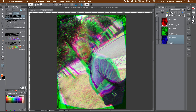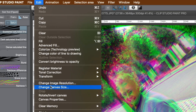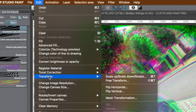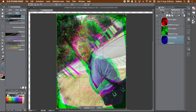You can also go to the edit menu, transformation, and mesh transformation, and apply a warp that way to distort the image even more. Move the mesh points to distort the image. Once you're happy, go to the bottom of the screen and click OK.